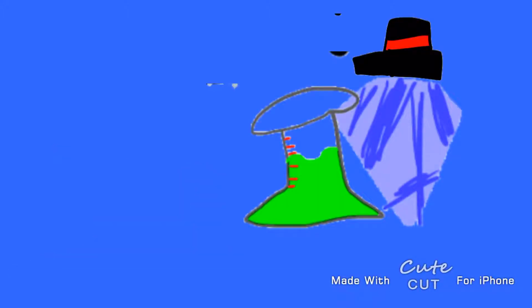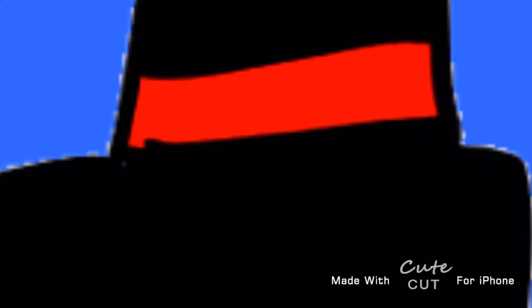So, Top Hat, Flask, we haven't properly introduced ourselves yet. My name's Top Hat, and this is Flask. But you already know that, so...